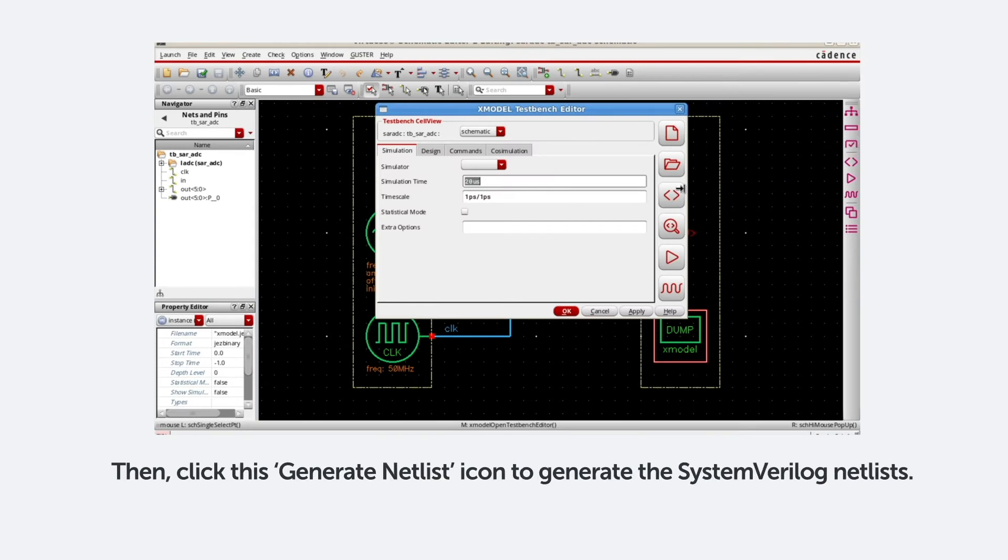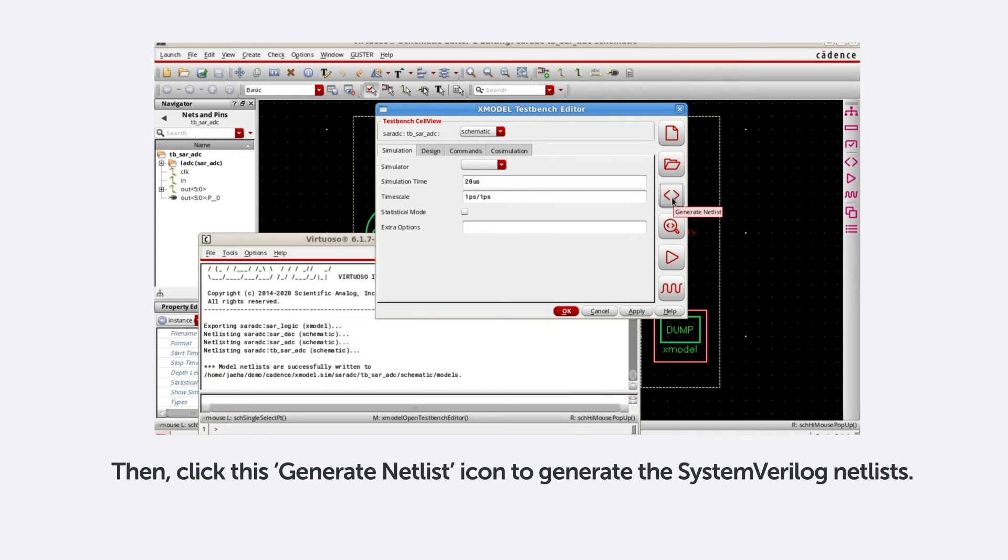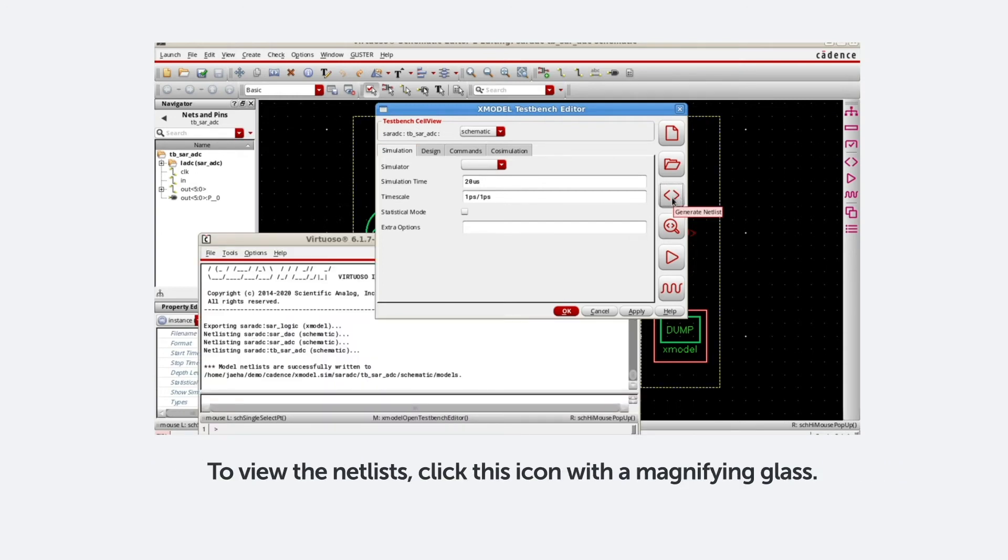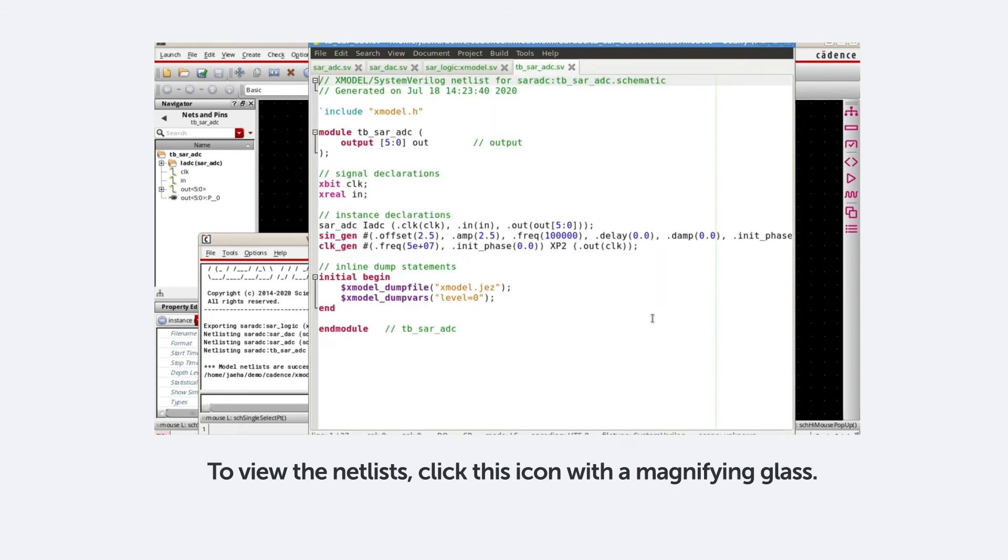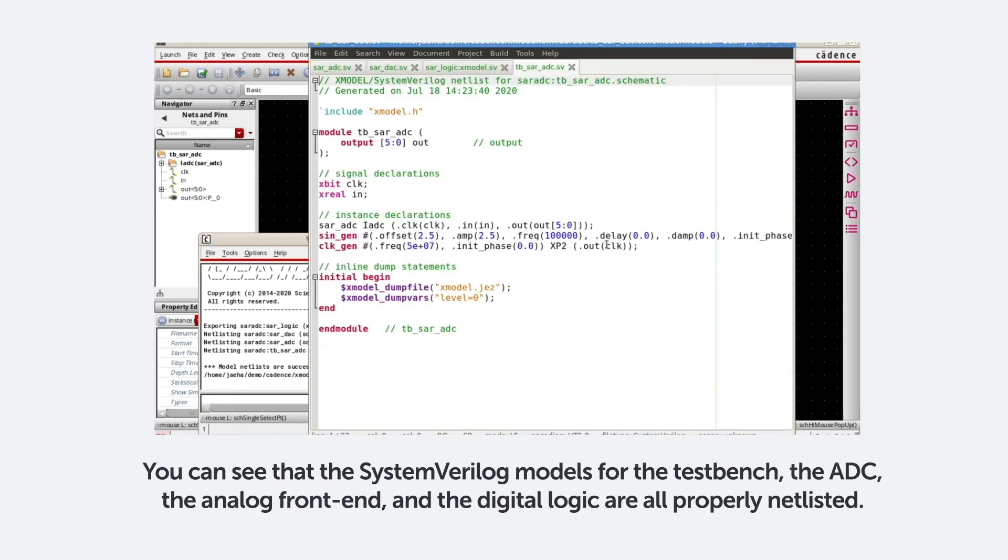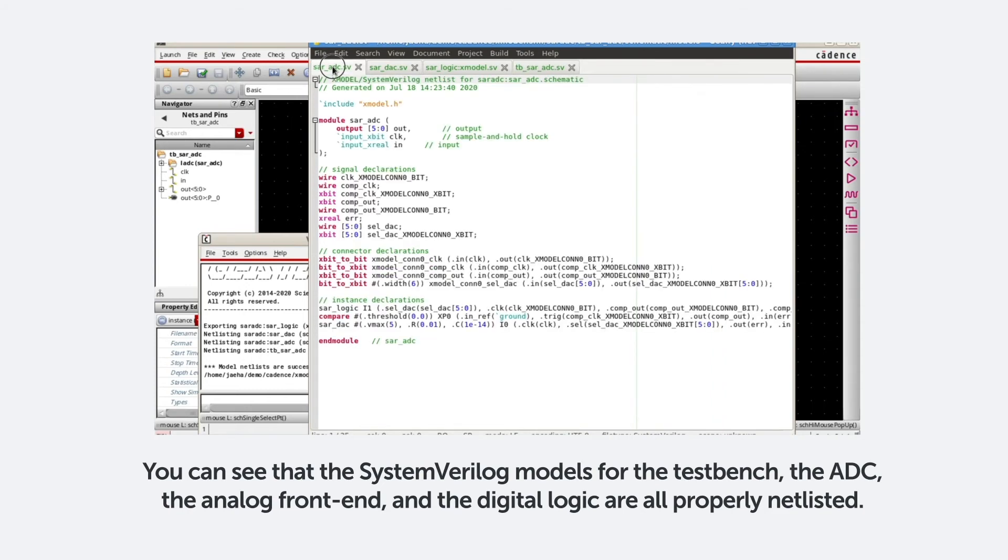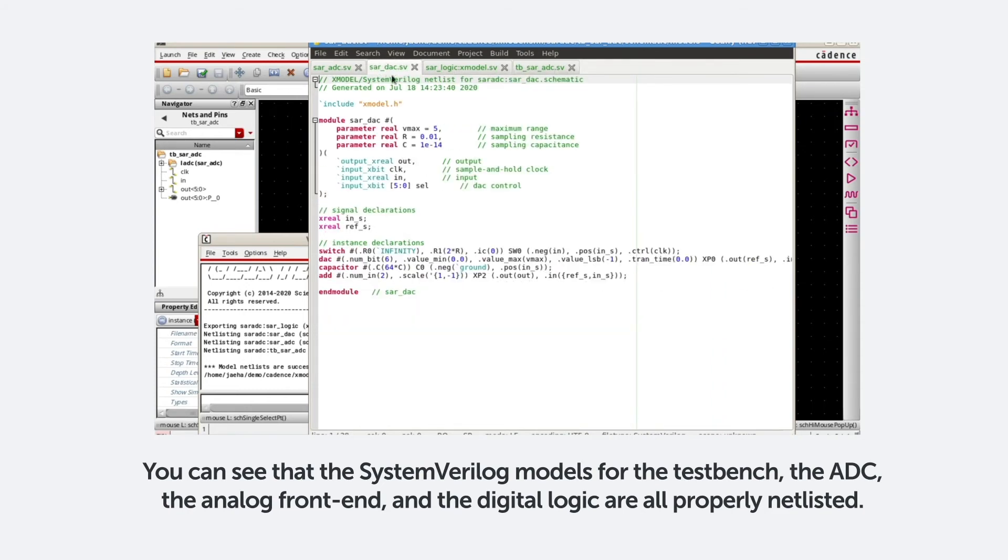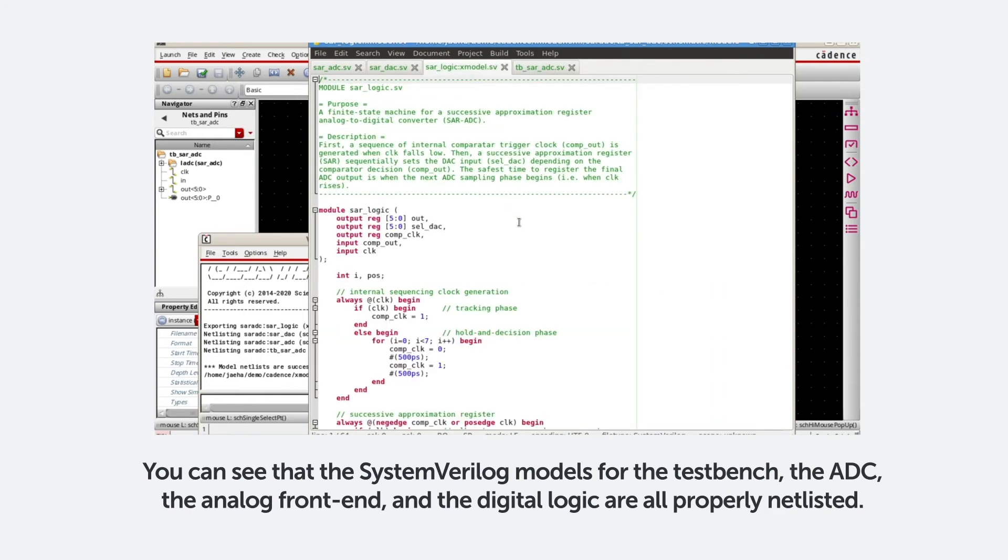Then, click this Generate Netlist icon to generate the SystemVerilog netlist. And to view the netlist, click this icon with a magnifying glass. You can see that the SystemVerilog model for the test bench, the ADC, the analog front end, and the digital logic are all properly netlisted.